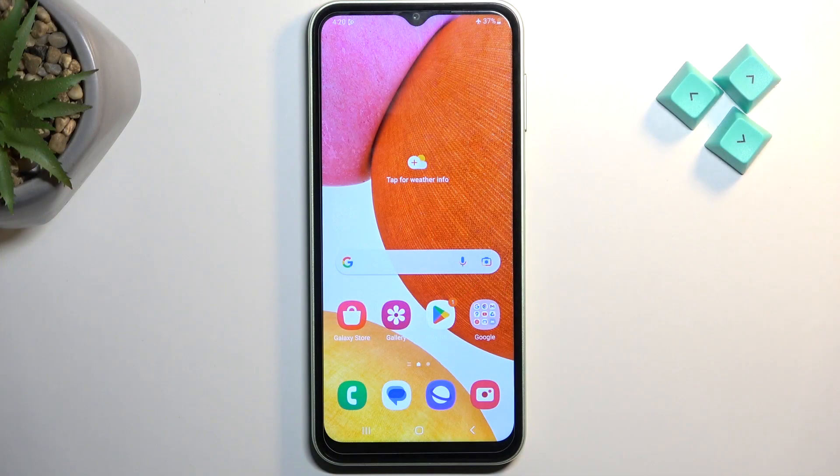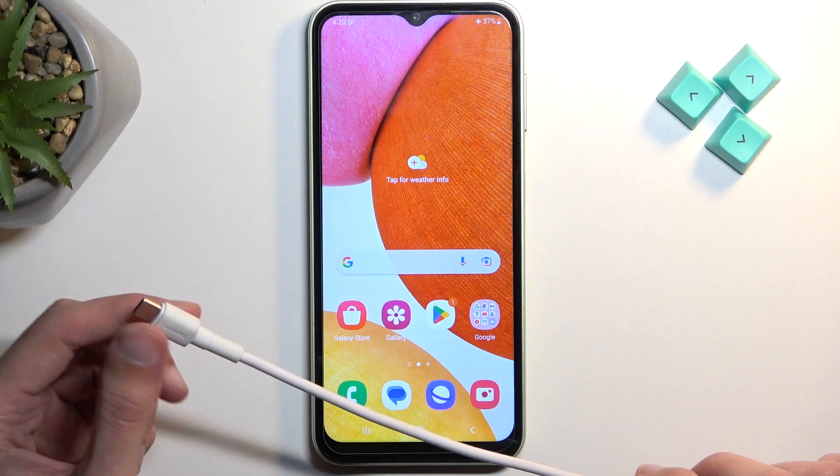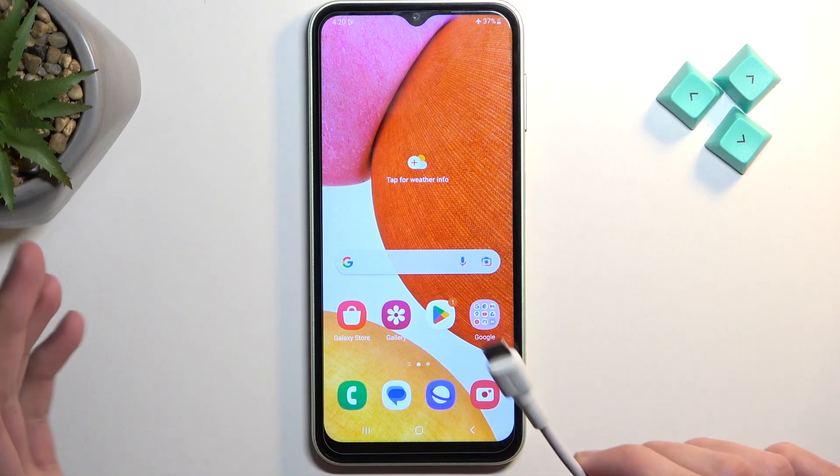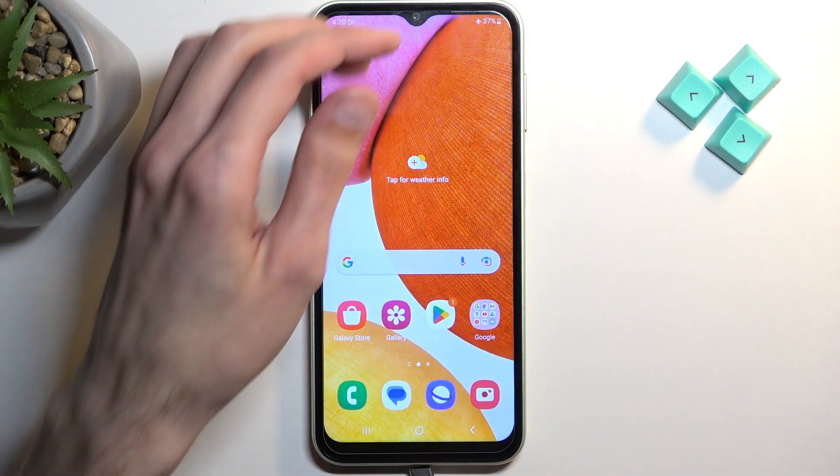For this, you will need a cable that is plugged into your computer. So once you have that, simply connect to your phone.